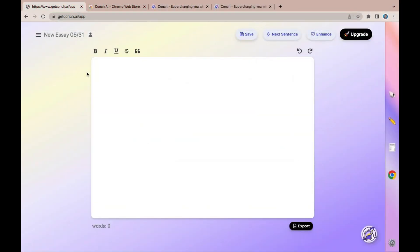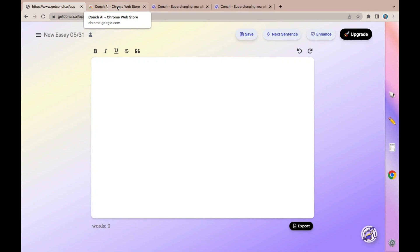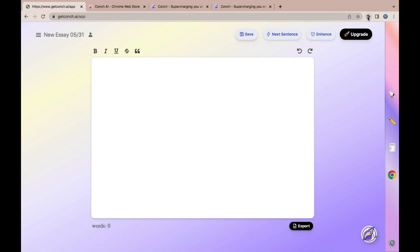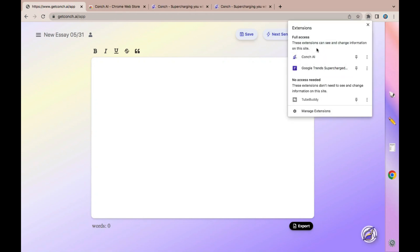Moving on to the next free paraphrasing tool, we have Conch. Conch is an AI writing co-pilot — with Conch you'll be able to write essays, blog posts, and many other things. It gives you access to their online editor and you can also use a Conch AI extension. To use the extension, come to the Chrome Store, search for Conch AI, and then click Install.